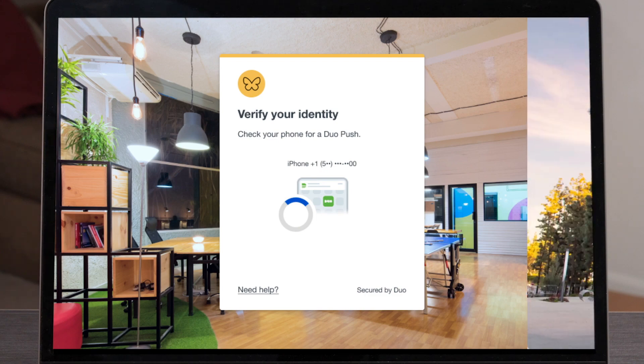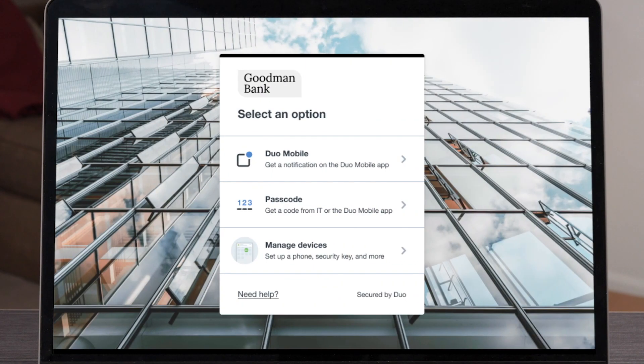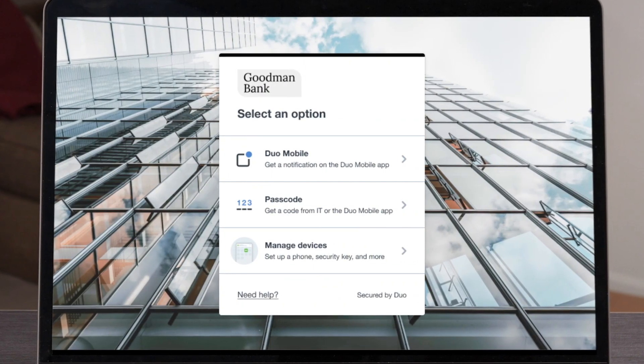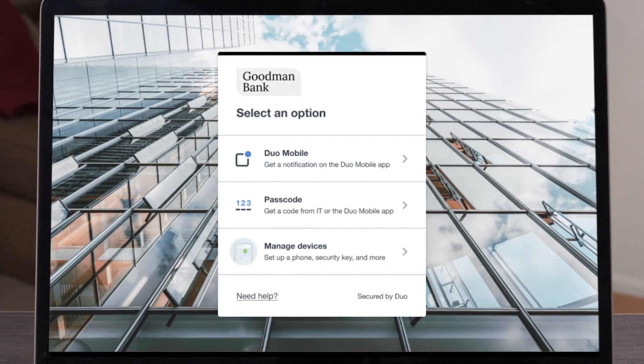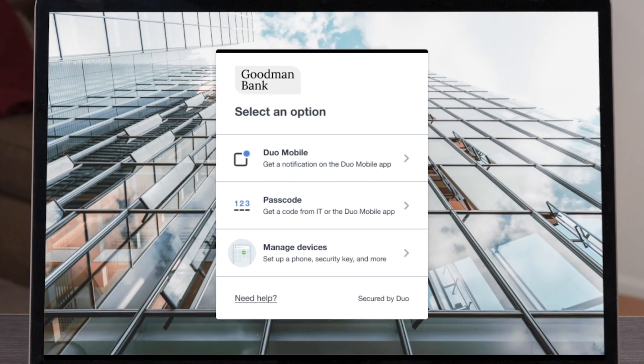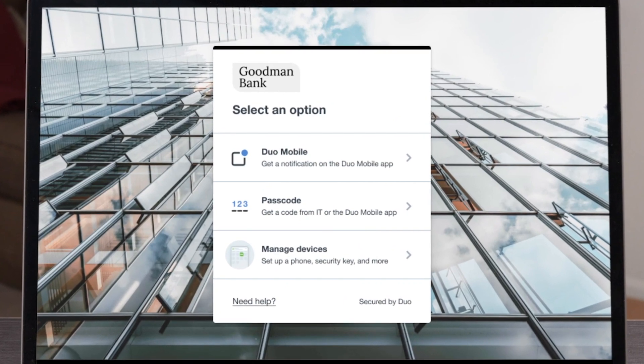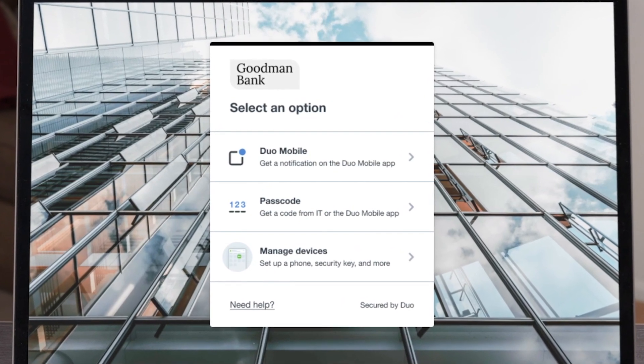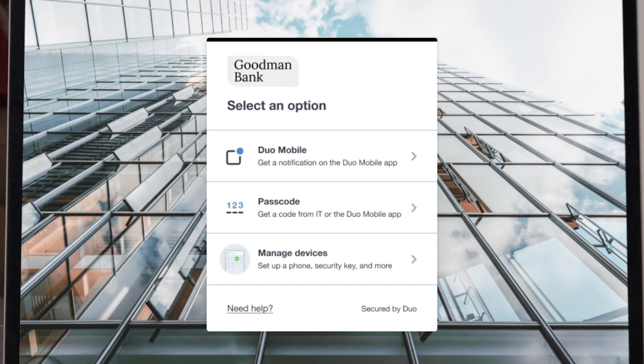Aside from the aesthetics, applying custom branding to your authentication experience can make your users feel like they're in the right place and help assess the safety of their authentications.